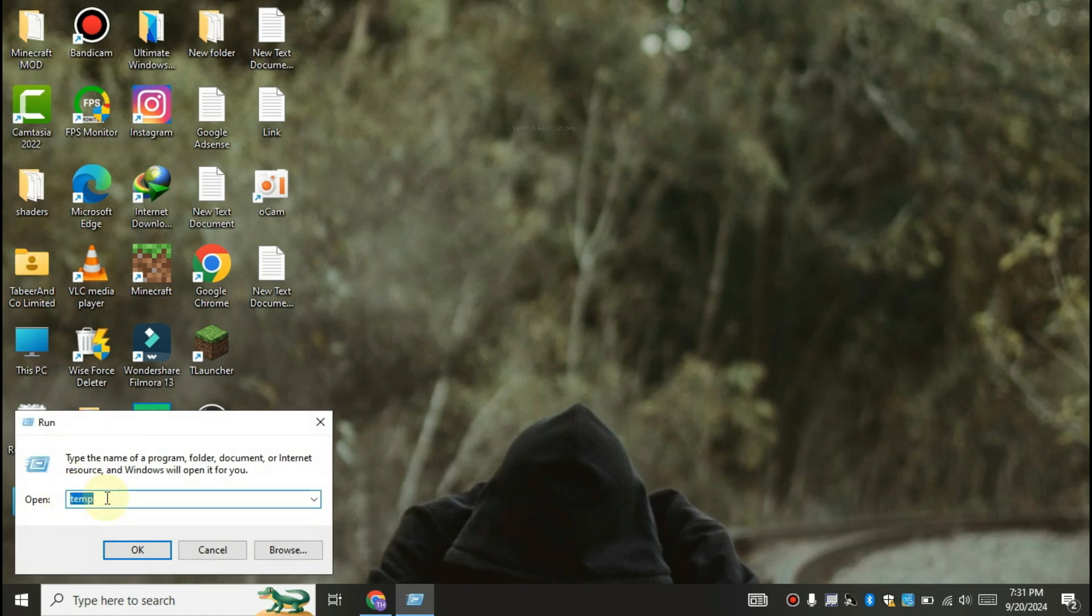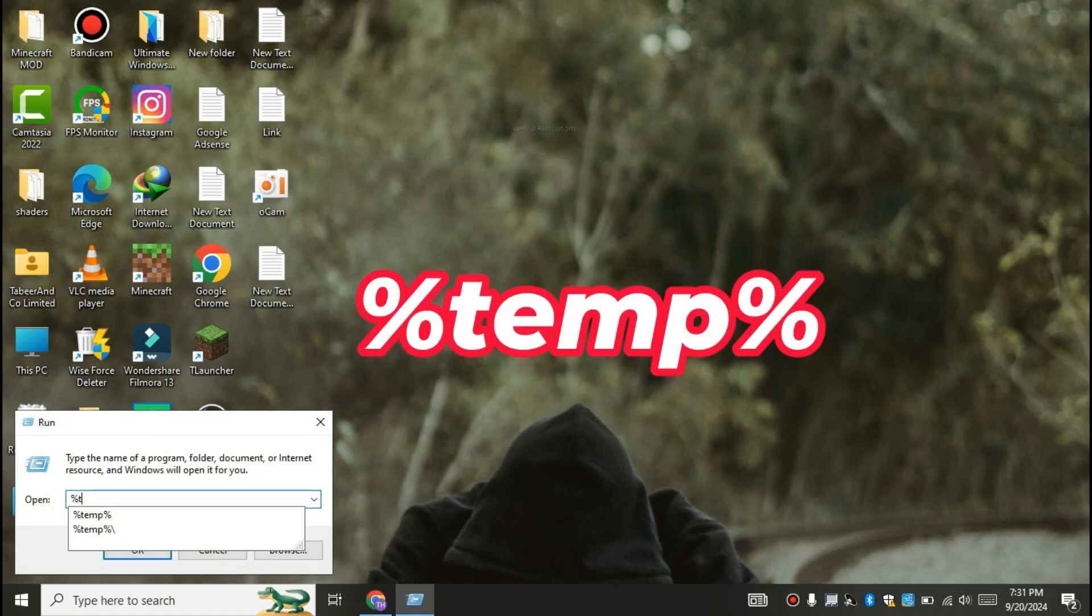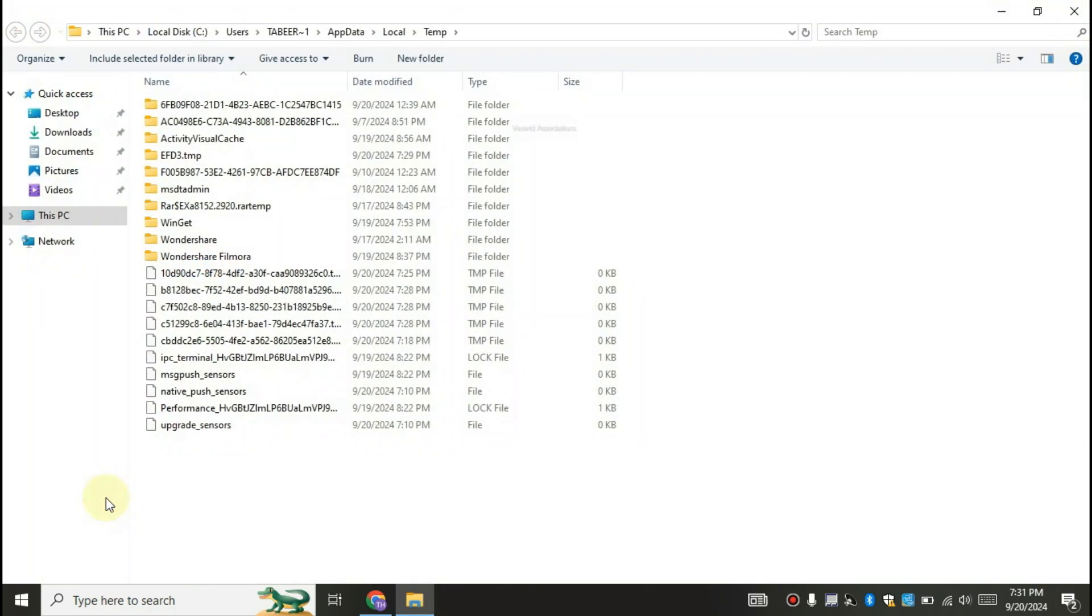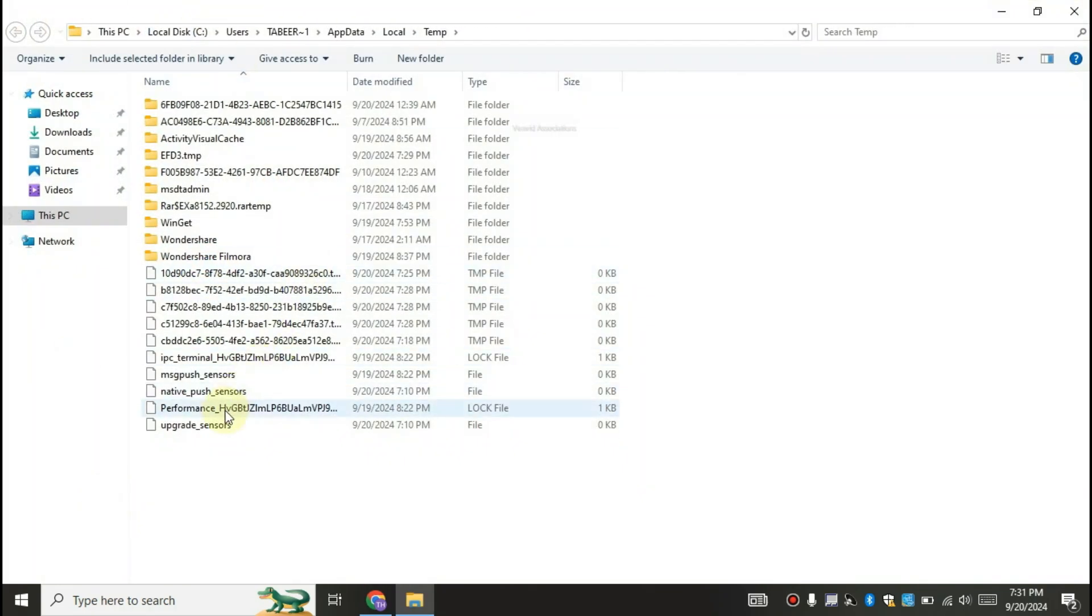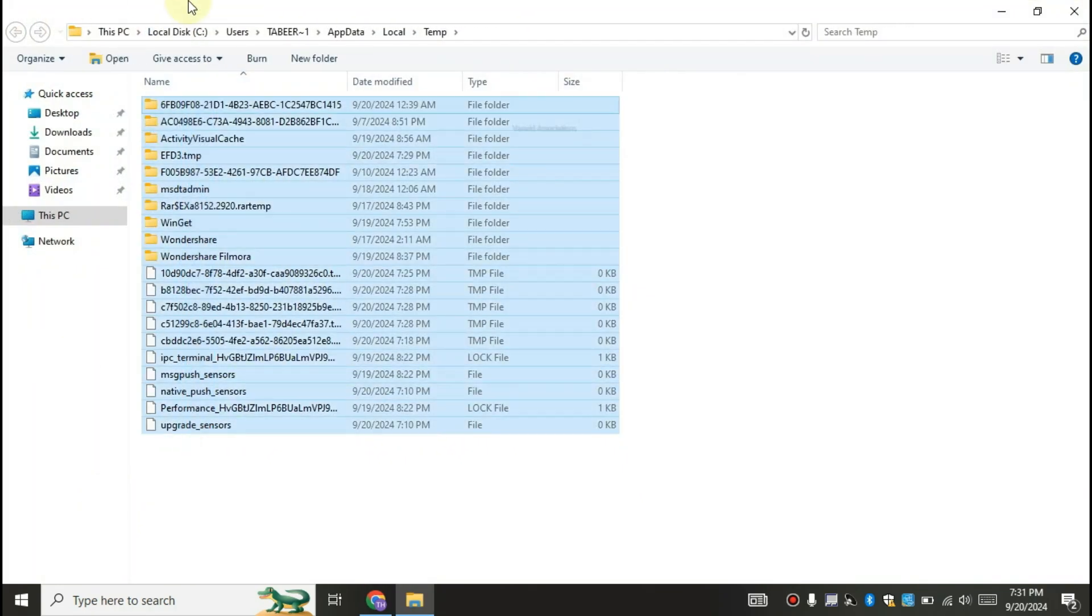Again open run, search for percent temp percent. Delete all the files and folders again.